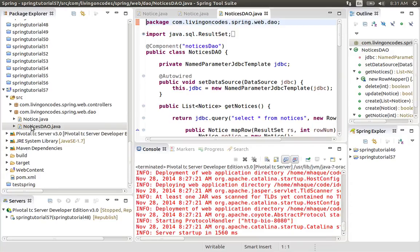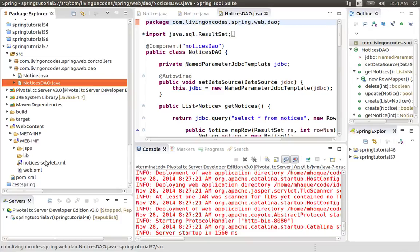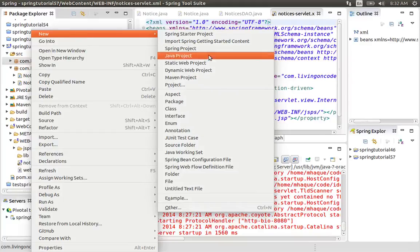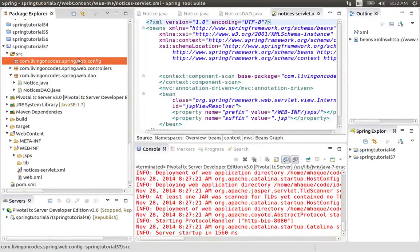We have a Spring bean configuration. Currently we have an XML file. The concept is we have a web.xml, and for the notices servlet — we need to use the notices servlet. This is ideal. We have to define bin configuration and context, and we have to use a new package, for example web.config.